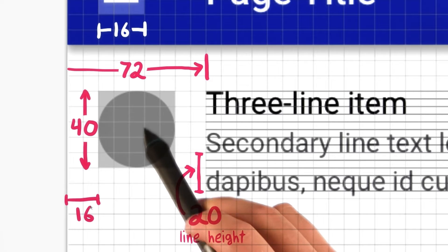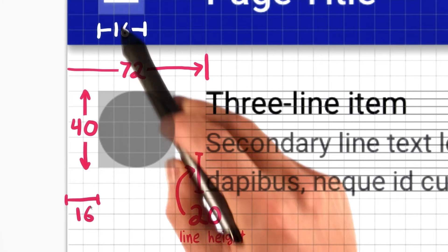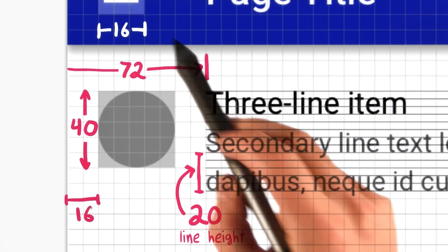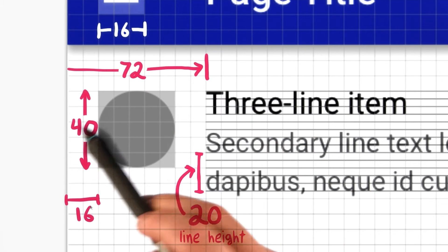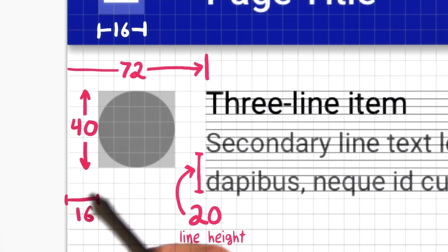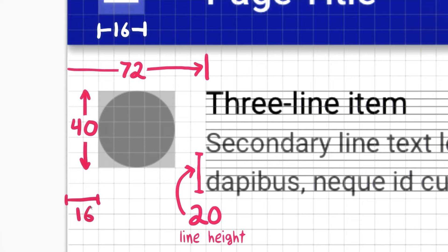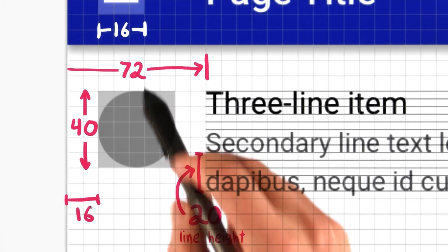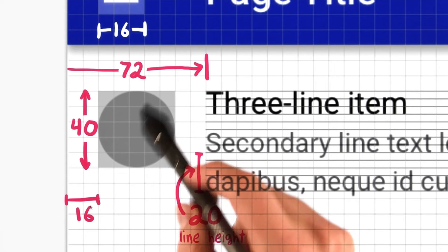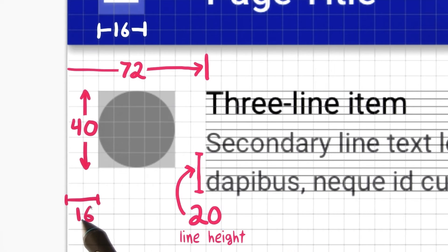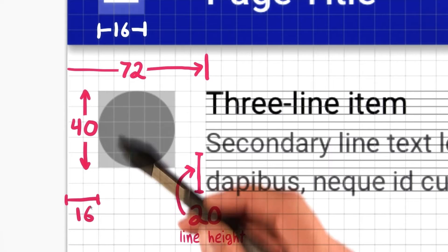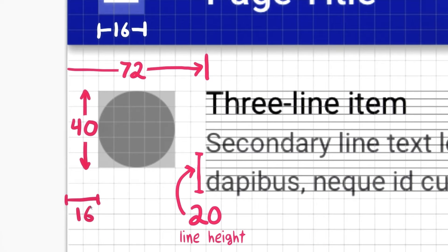So things like image and icon sizes, spacing, margins, and paddings are all multiples of 8-dip. So things like 16, 72, 40, and 16, those are multiples of 8.